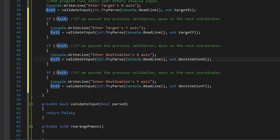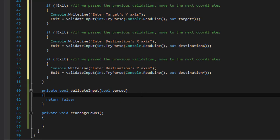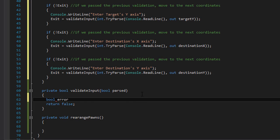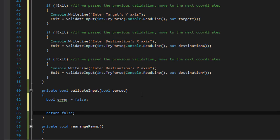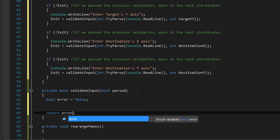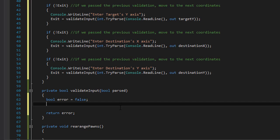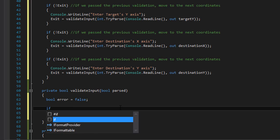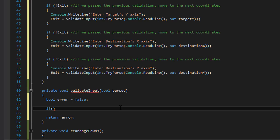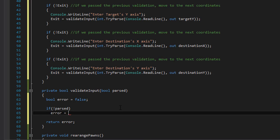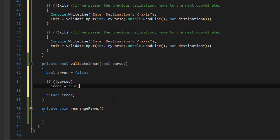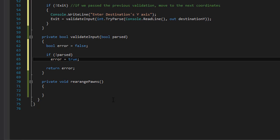Now let's actually do the validation itself inside validateInput. First I'm going to create a boolean called 'error' and initialize it to false — this will be our return value instead of the hardcoded false. So I'll return error at the end. We first make sure it actually parsed: if 'parsed' was false, then error equals true — meaning the user entered something other than an integer, an invalid character. We don't even have to check whether the value is in range, because it's not even a number.